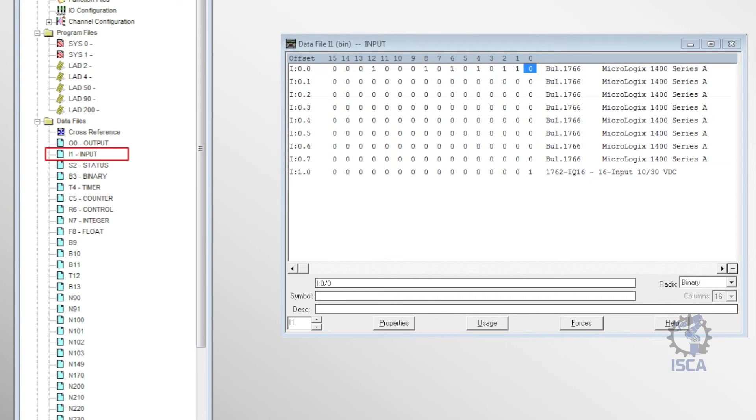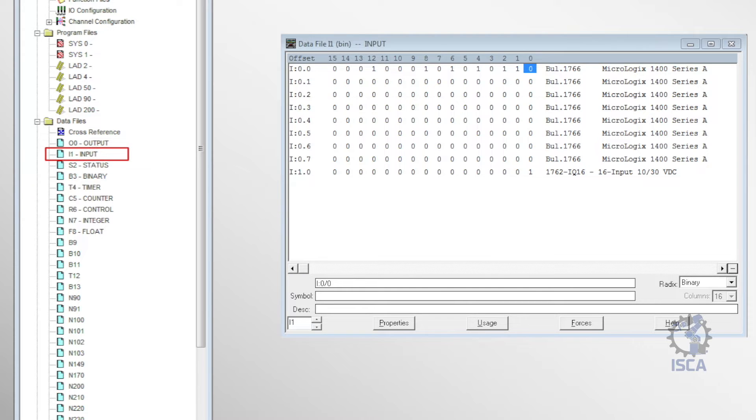I1 was the address for the input file. This file stored the status of the PLC's input terminals, with bits showing if each input was on or off.